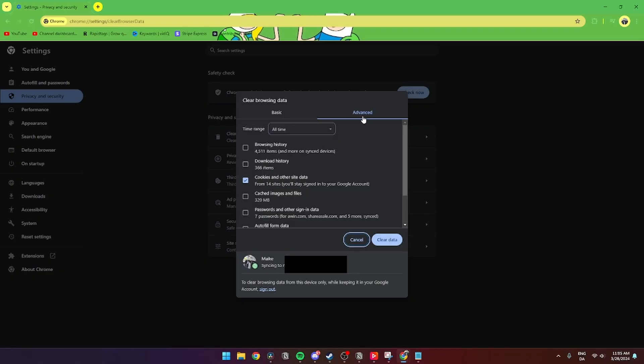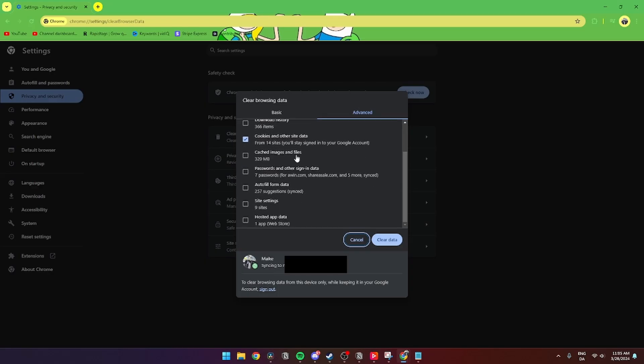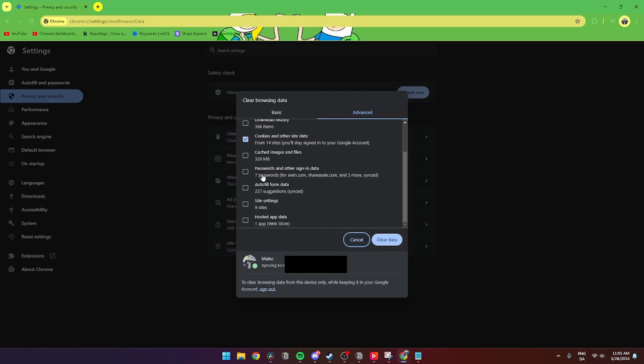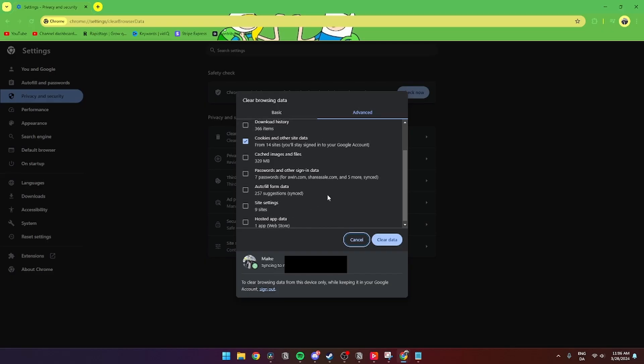The easiest part is to go to Advanced. You need to uncheck browsing history, download history, cache images and files, passwords, autofill, site settings, and hosted web apps, so only Cookies and Other Site Data is enabled.